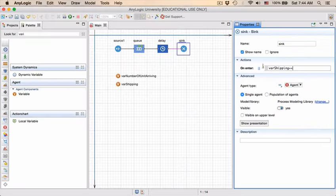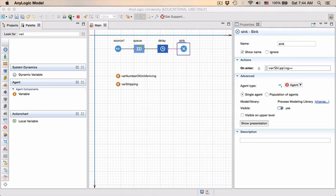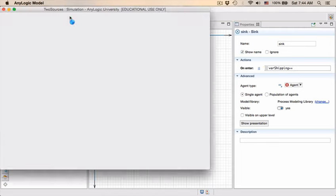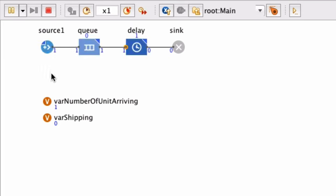We can save the model now and run it. And now you'll see, as soon as that value increments, our variable increments as well.